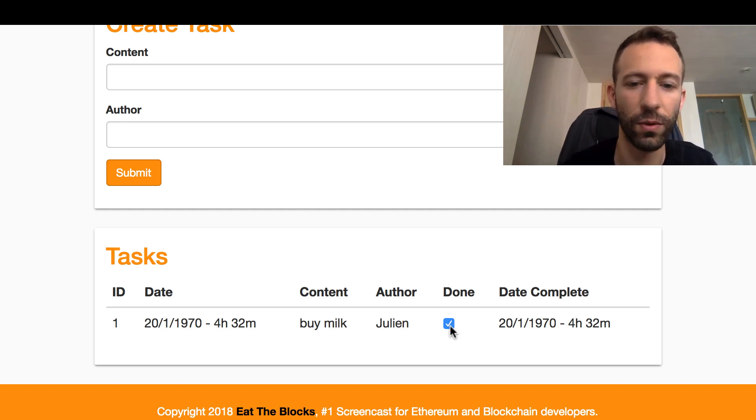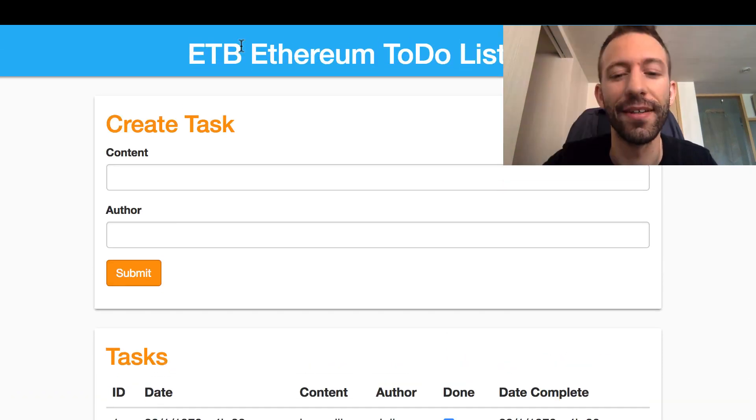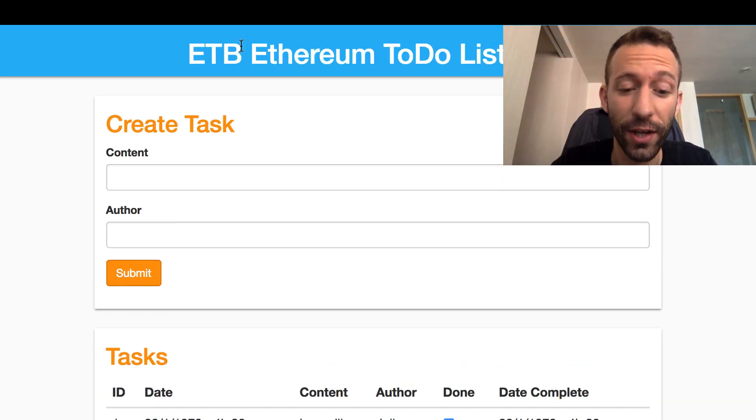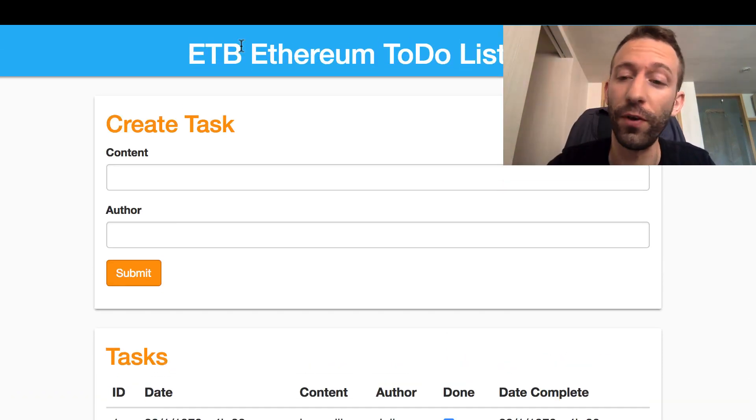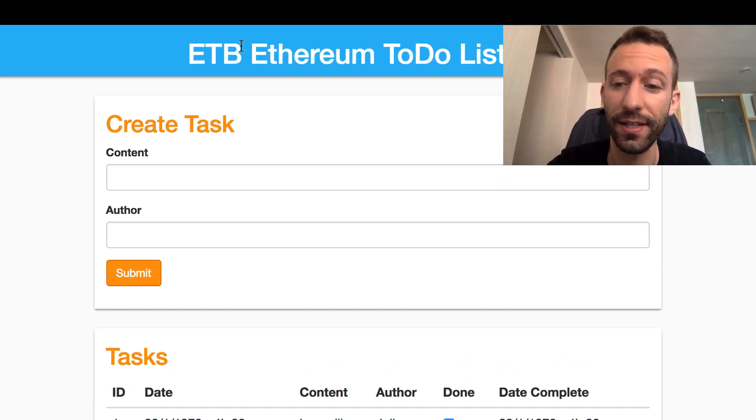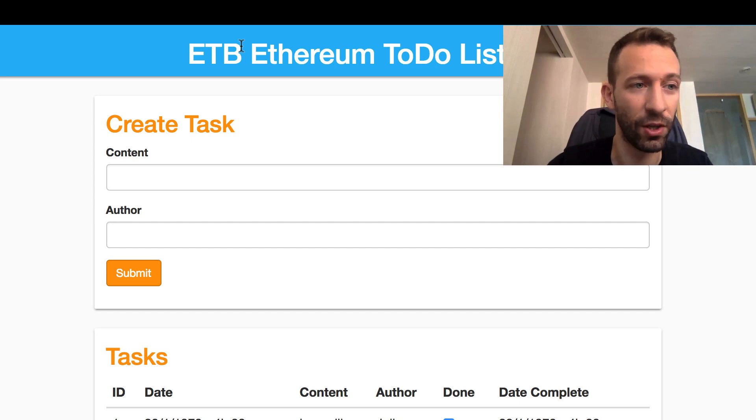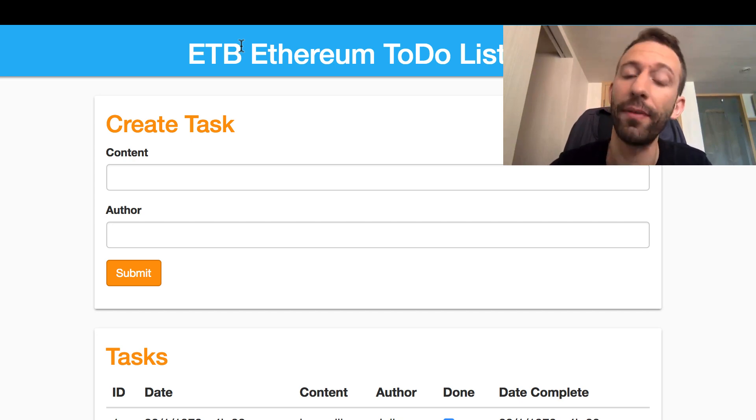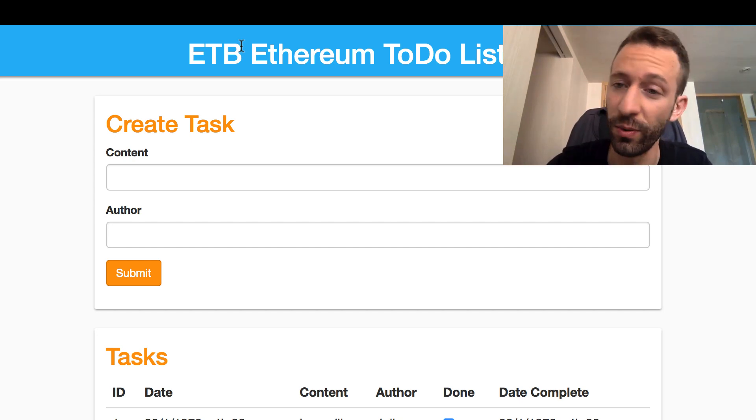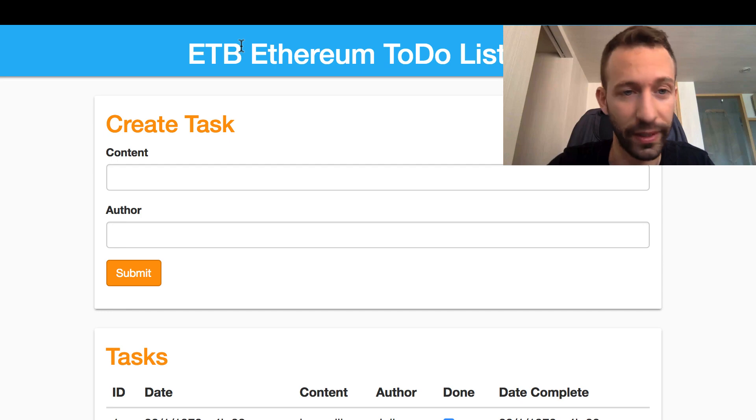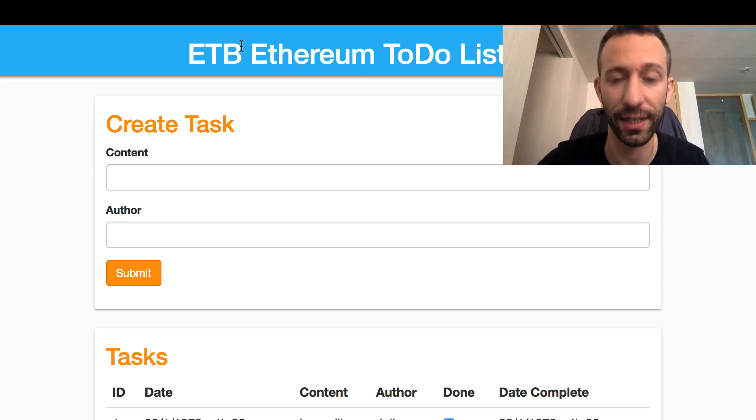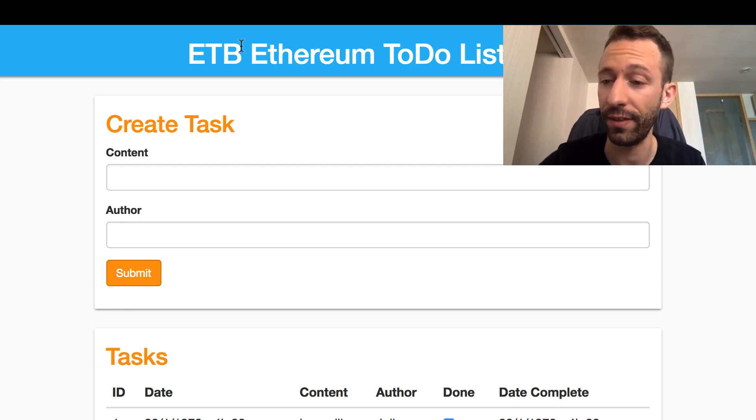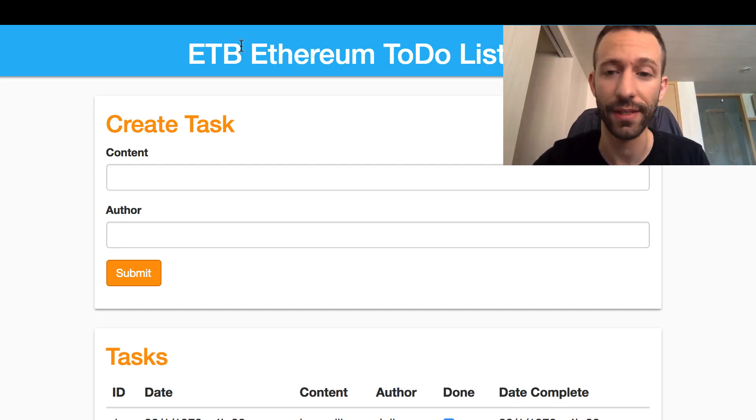I'd like to congratulate you for following this series up to here. It wasn't always easy, it took some time, but finally you were persistent and you were able to complete the dApp. That's really good, and you learned a lot of things in the process.